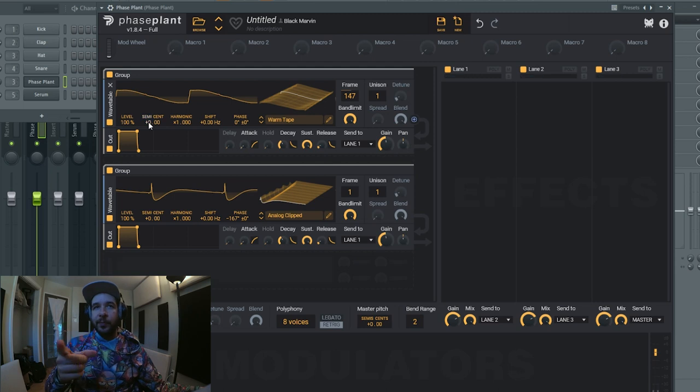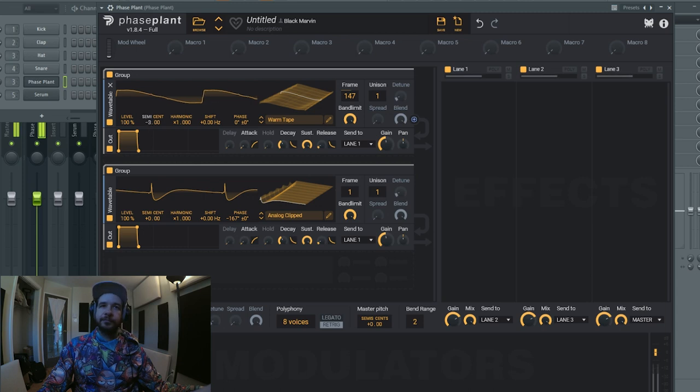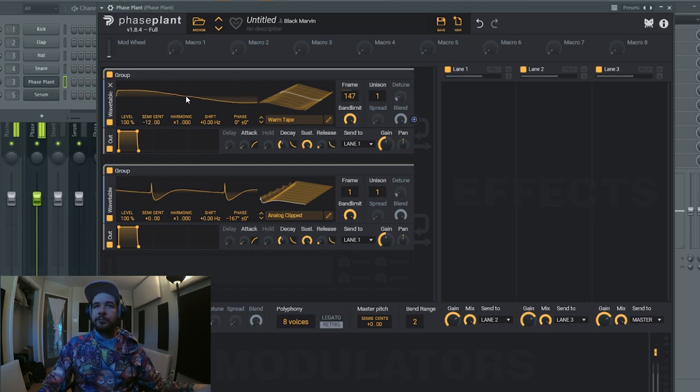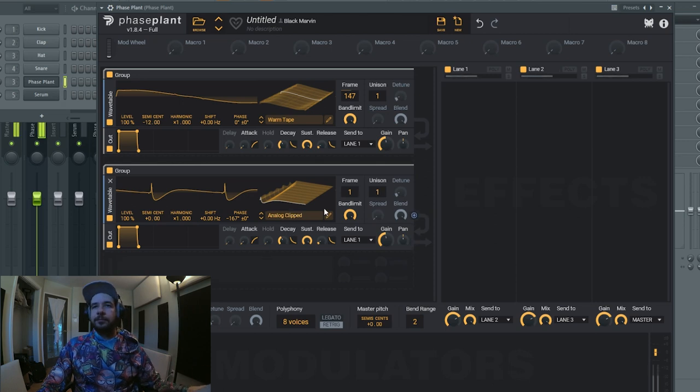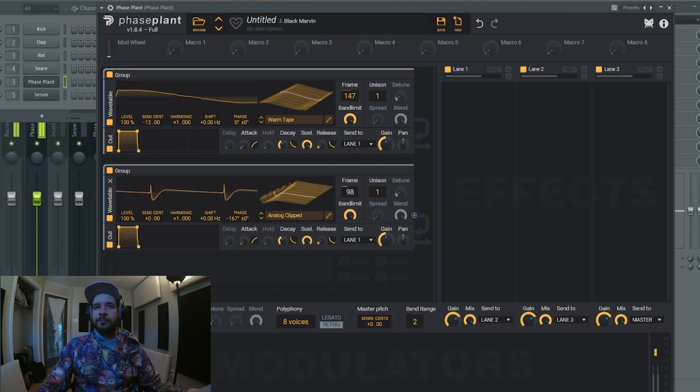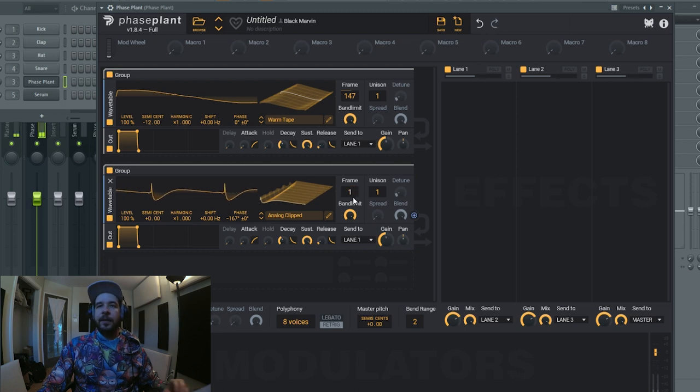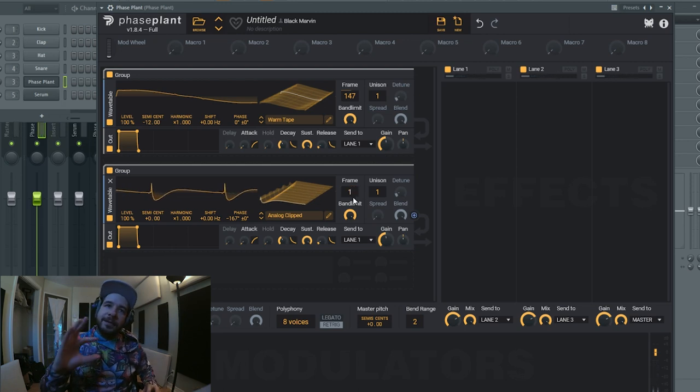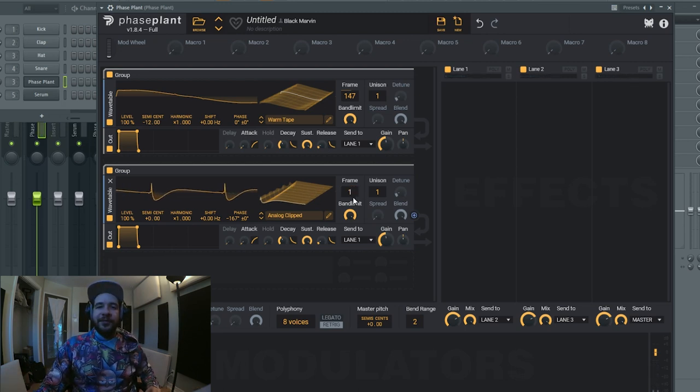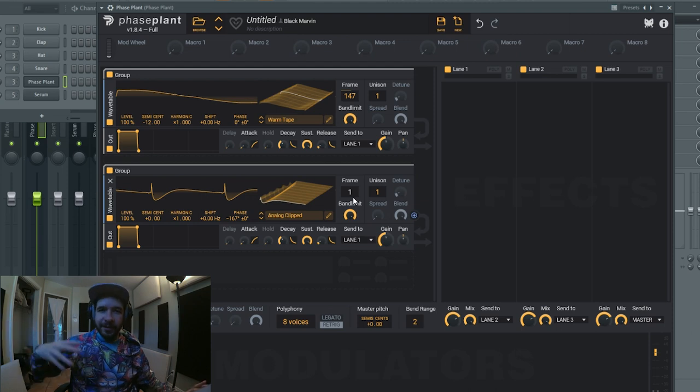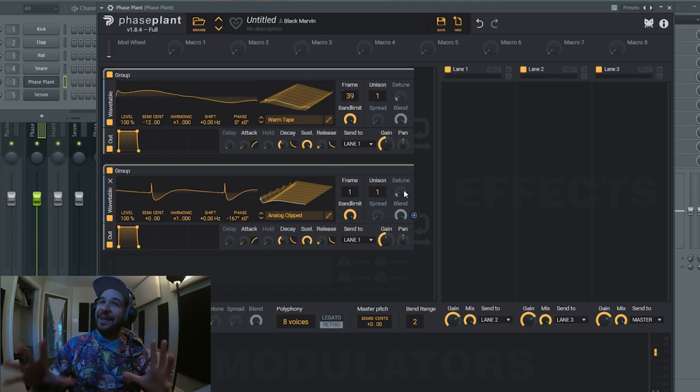And the warm tape one I'm gonna drop it by one octave so it gives more low frequencies. That's a nice little movement here in the frame, so we might articulate that later.